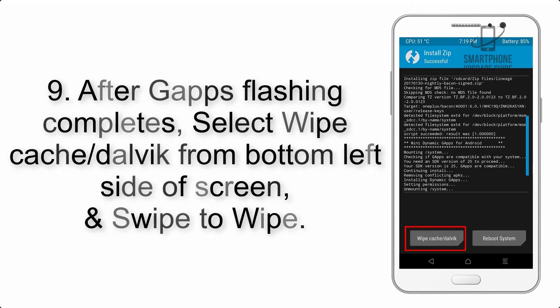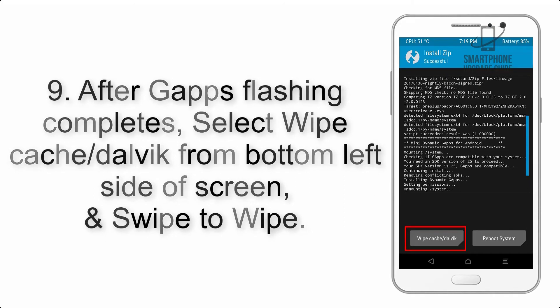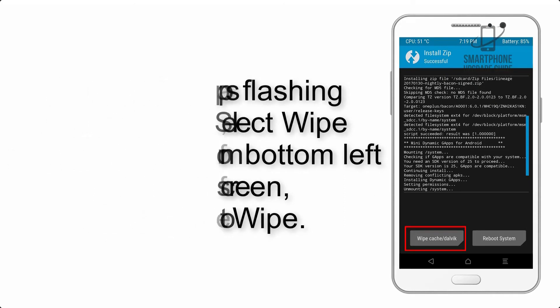Step 9: After GApps flashing completes, select Wipe Cache and Dalvik from the bottom left side of the screen and swipe to wipe.